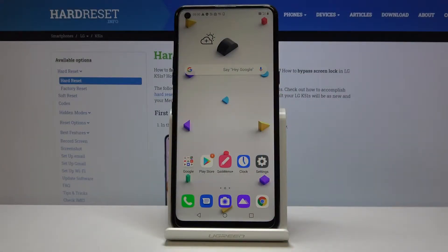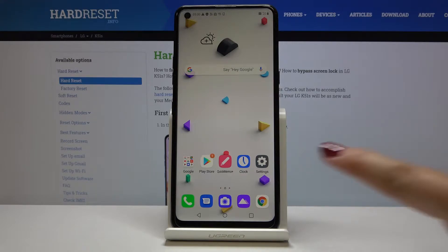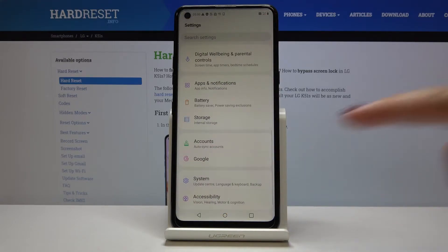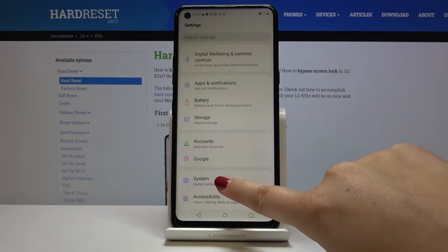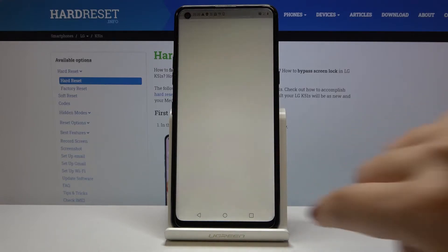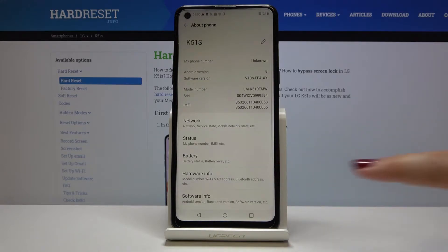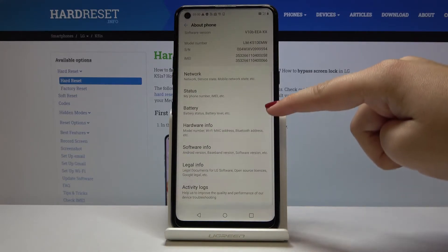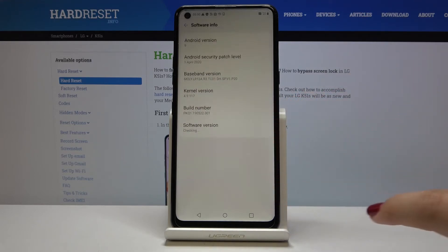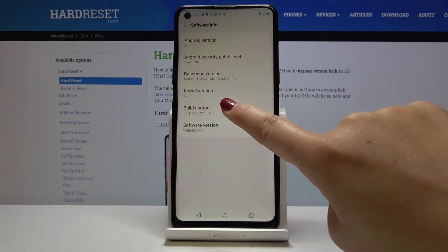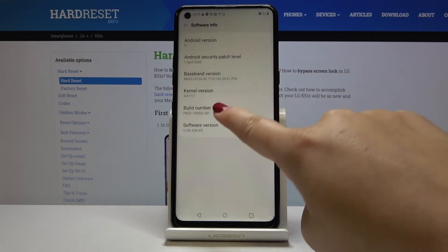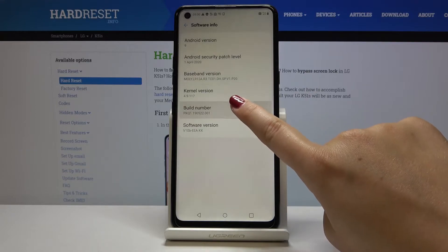Hi everyone, here I've got the LG K51S and let me show you how to enable developer options. First of all, let's open the Settings, then choose System, then About Phone. Here you have to tap on Software Info and tap a couple of times on the Build Number.